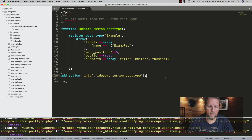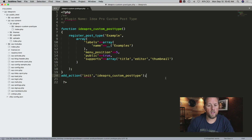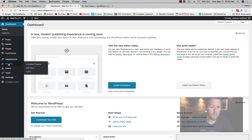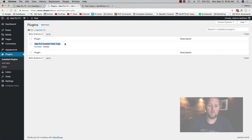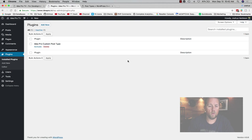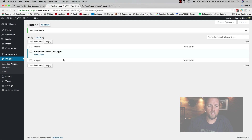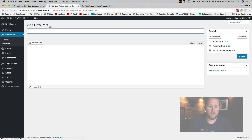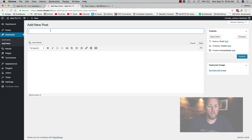We can save this and upload it to the site — or if you're working locally, just save it. We go to the dashboard, down to Plugins, and now we have the IdeaPro Custom Post Type plugin listed. We didn't add a description in the comments because it's just on our site — we wanted to keep it simple. We activate the plugin, and now over on the left menu we can see 'Examples'. If we click on Examples, this is the new post type, and we can hit Add New.